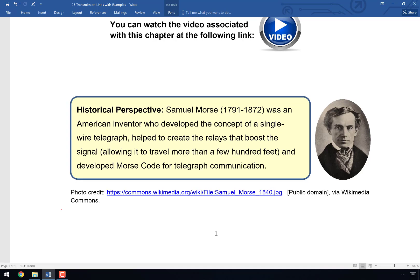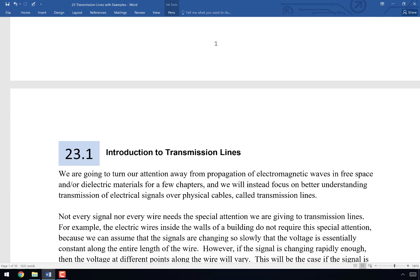Today's historical perspective is Samuel Morse. You've almost certainly heard his name from Morse code, but he was also the first person to develop a single-wire telegraph, although several people did it at the same time or near the same time. Most importantly, he helped create the relays that could boost the signal, because when telegraph was first invented it could really only travel a few hundred feet before dissipating to nothingness. He also developed Morse code and figured out which letters are most common, transmitting those common letters as quickly as possible.